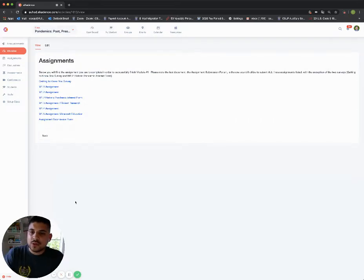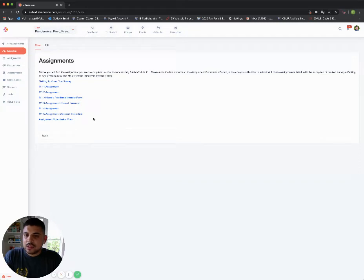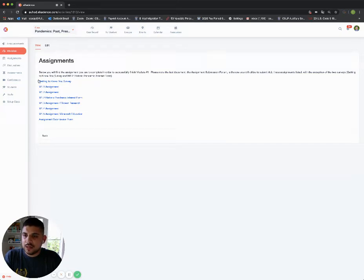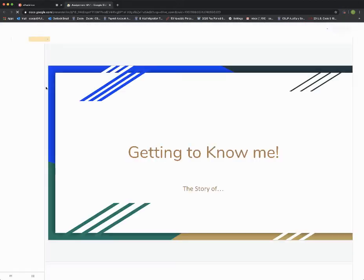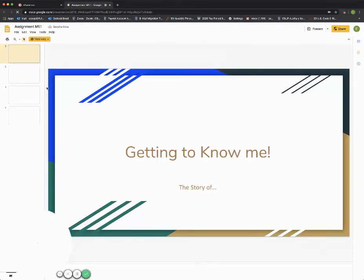What we've done for you is we've put and linked all of your assignments. When you click on one of these, it's going to open up to the actual assignment. I'm going to go ahead and do that here. I'm going to click on M1.1 assignment, and it loads up to your getting to know me assignment.